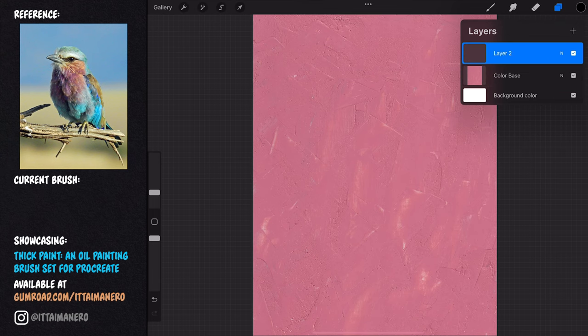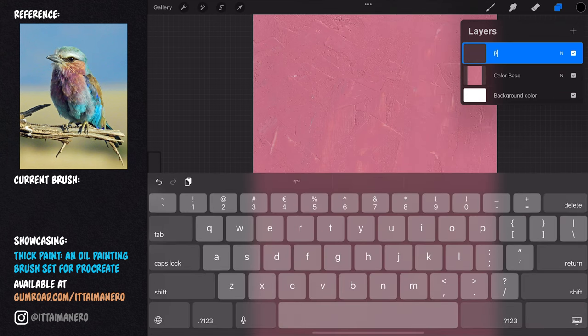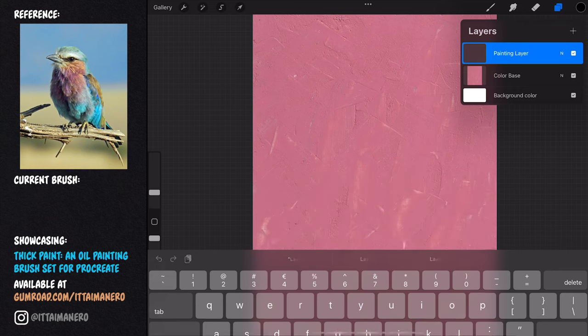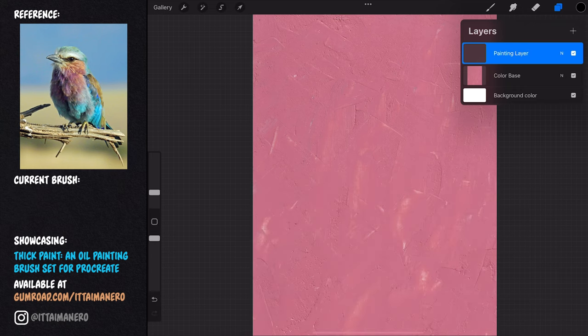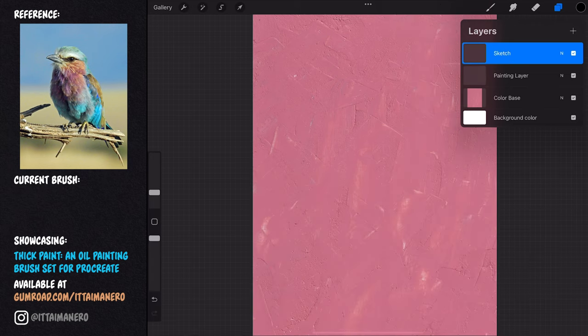The second layer on top of this one is going to be the layer where I would be painting, so it is going to be empty for now. The third layer would be for the sketch, so we'll leave it empty for now as well.